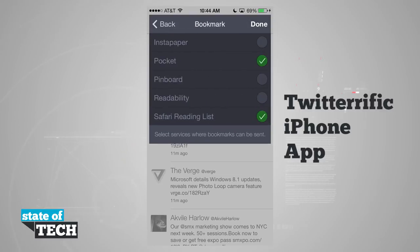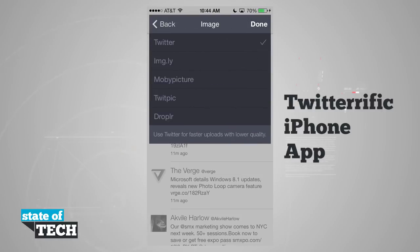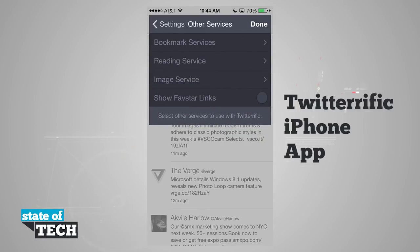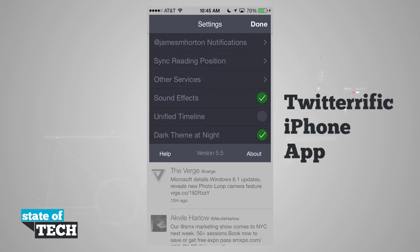Under other services, we have a bookmark service with options including Instapaper, Pocket, Pinboard, Readability, and Safari Reading List. Our reading service can make web pages easier to read via Instapaper or Readability. For image uploads, we can choose Twitter, Imagely, Mobi Picture, TwitPic, or Dropler. We can also enable Favstar links, toggle sound effects, use a unified timeline combining all accounts, and enable automatic dark theme detection at night.